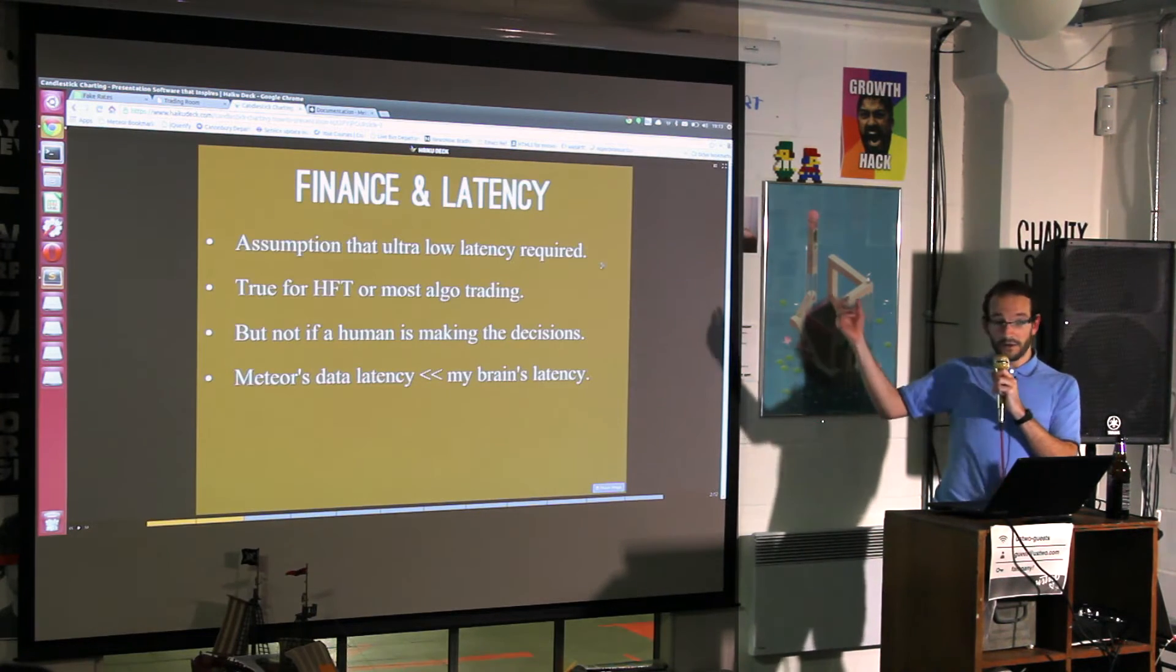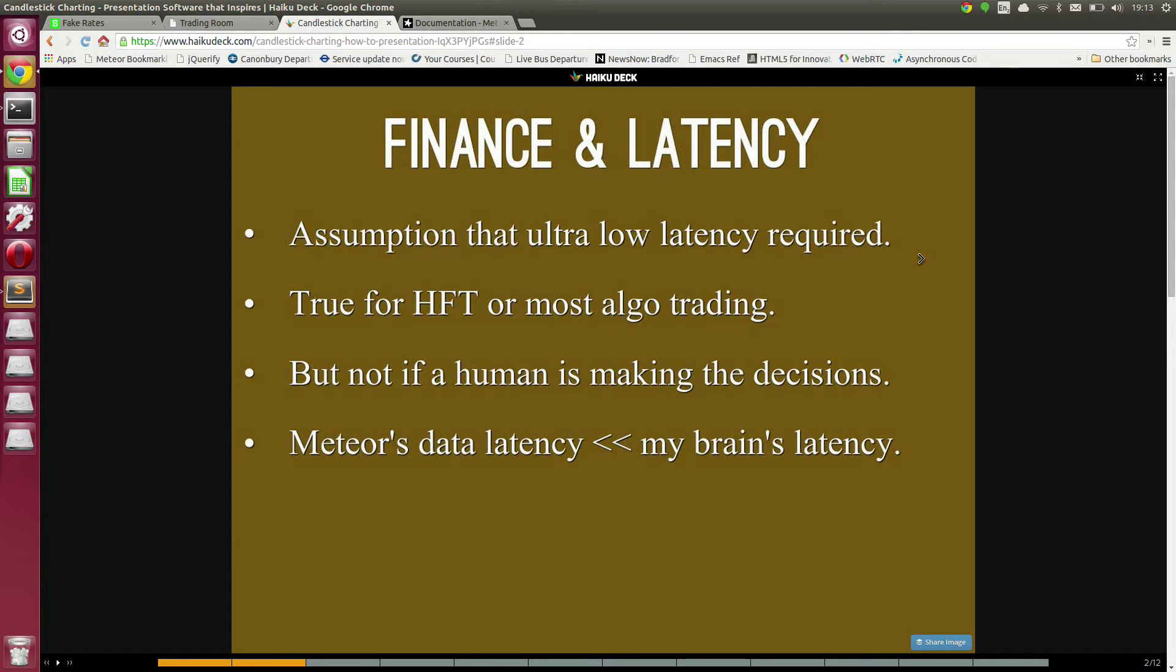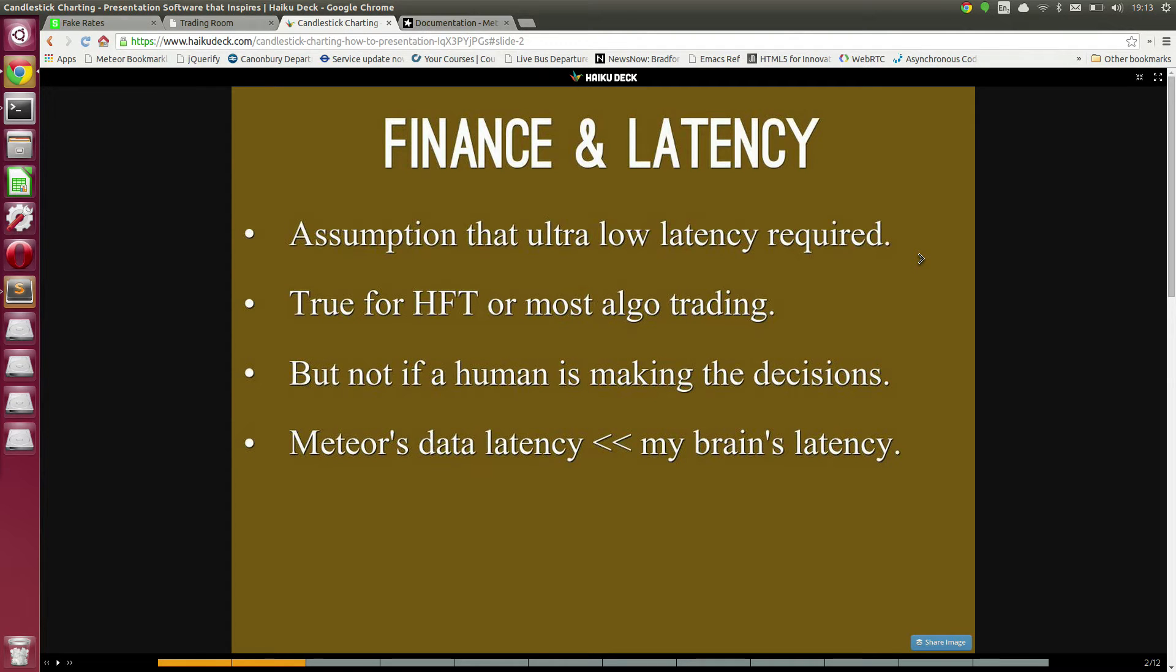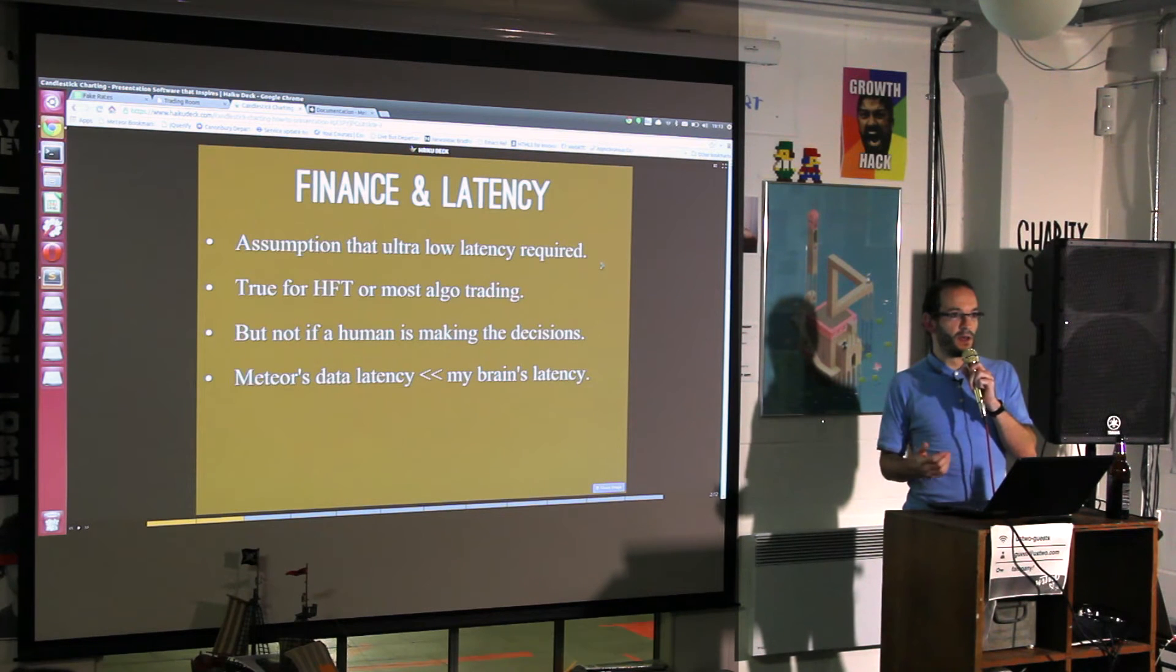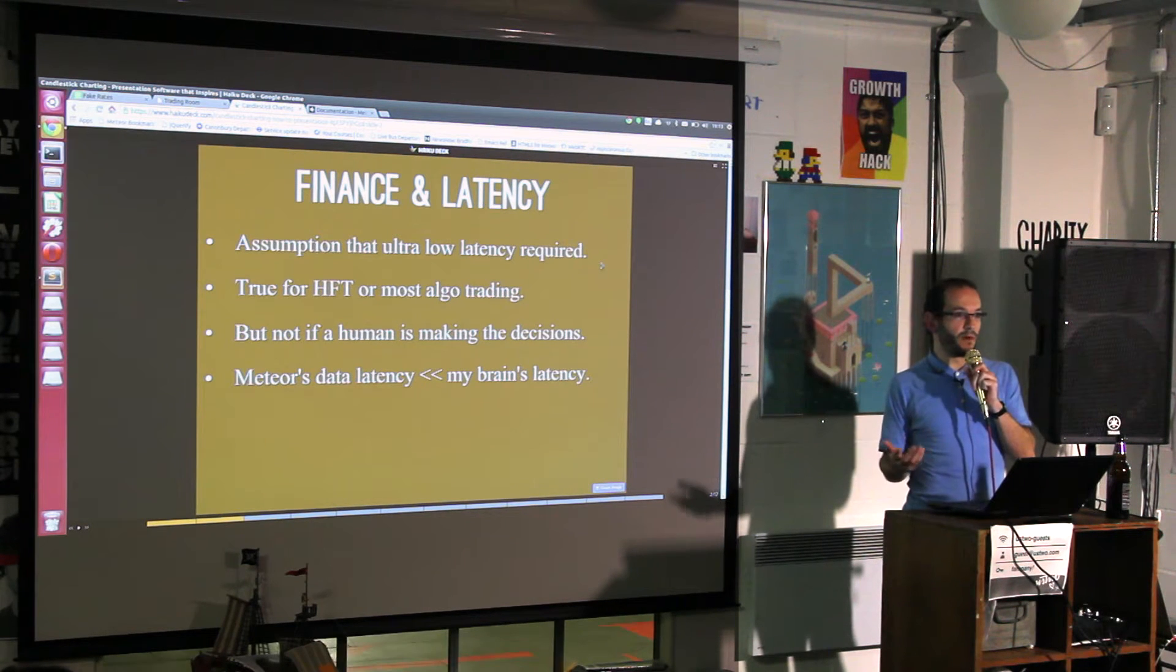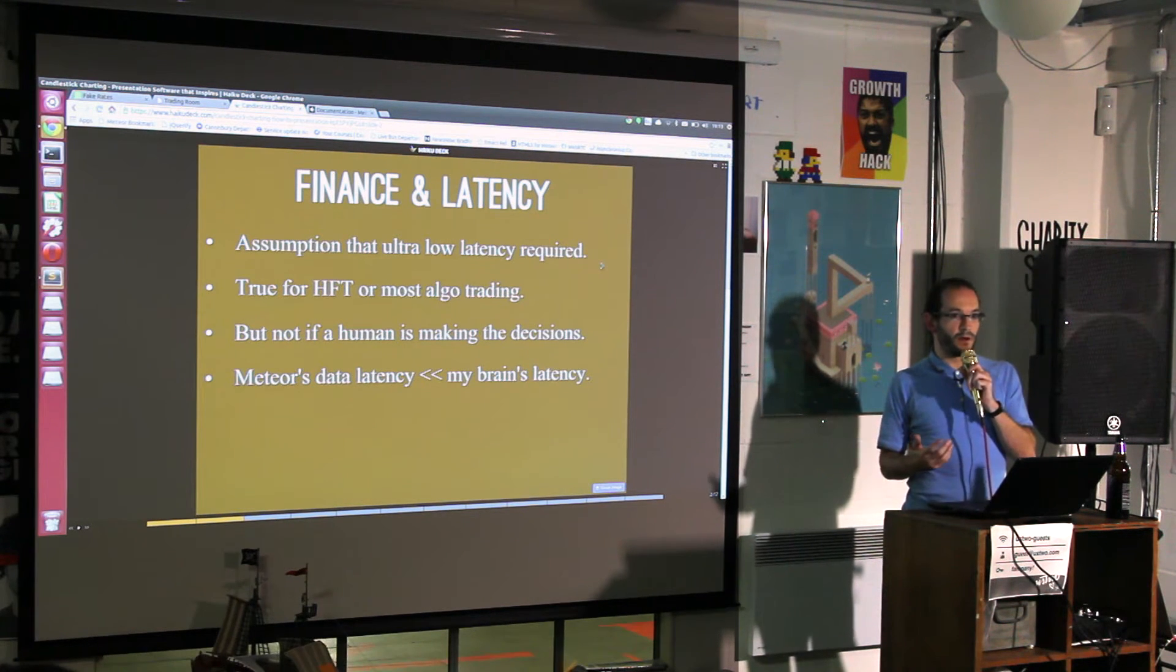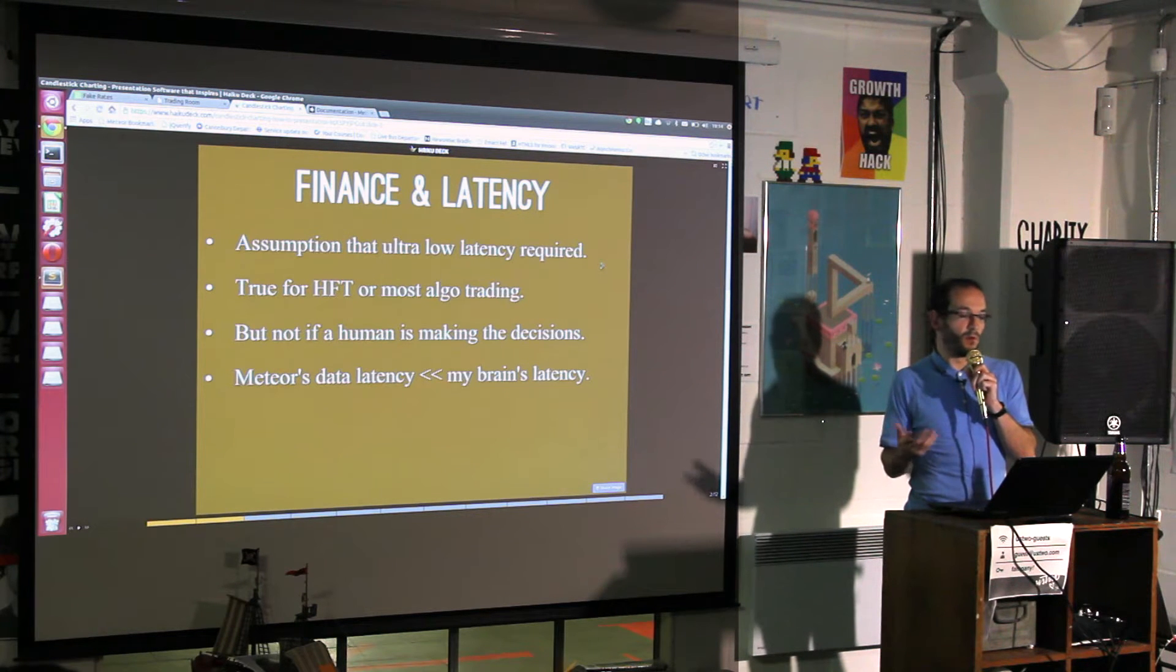When you're thinking about finance and Meteor or IT applications in general, everybody's knee-jerk reaction is that the latency is too high. That's definitely true for certain sorts of things, like high frequency trading and most algo trading where you need very low latency.